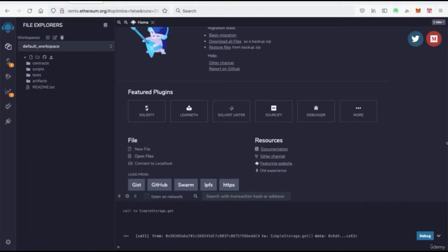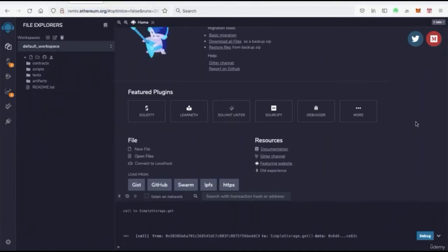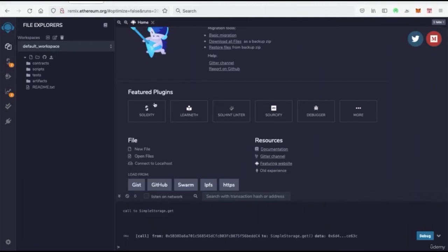So what we want to do first is open up your web browser and go to remix.ethereum.org. Now Remix is essentially an IDE, an interactive development environment where we can run smart contracts. We can actually write Solidity, we get the plugin inherently, and then we can actually set up smart contracts and run tests on a test network.